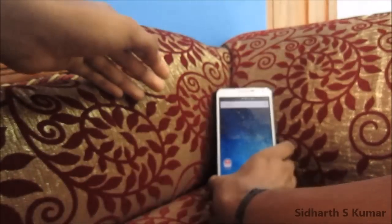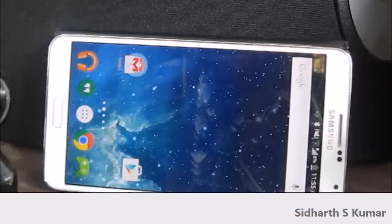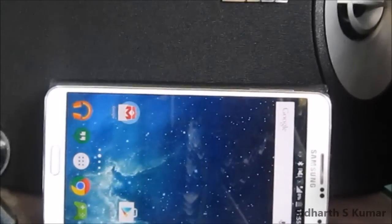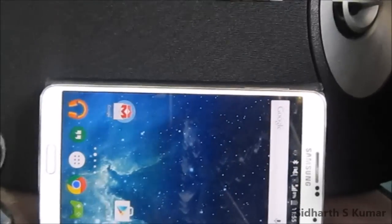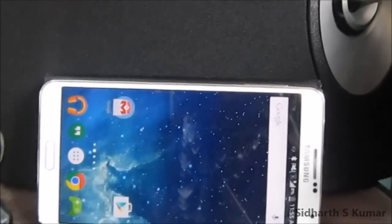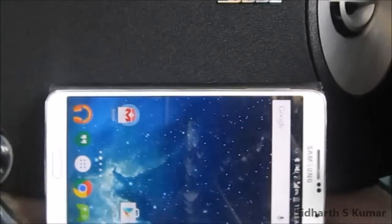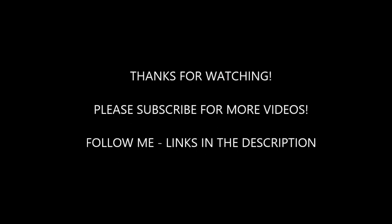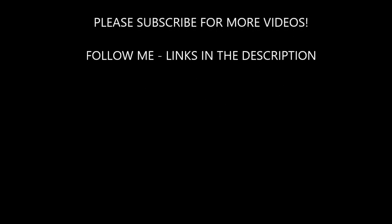Thank you guys, thanks for watching. Subscribe to my channel for more videos of this kind. Like my video and subscribe. I will talk to you in the next video, see you in the next video.